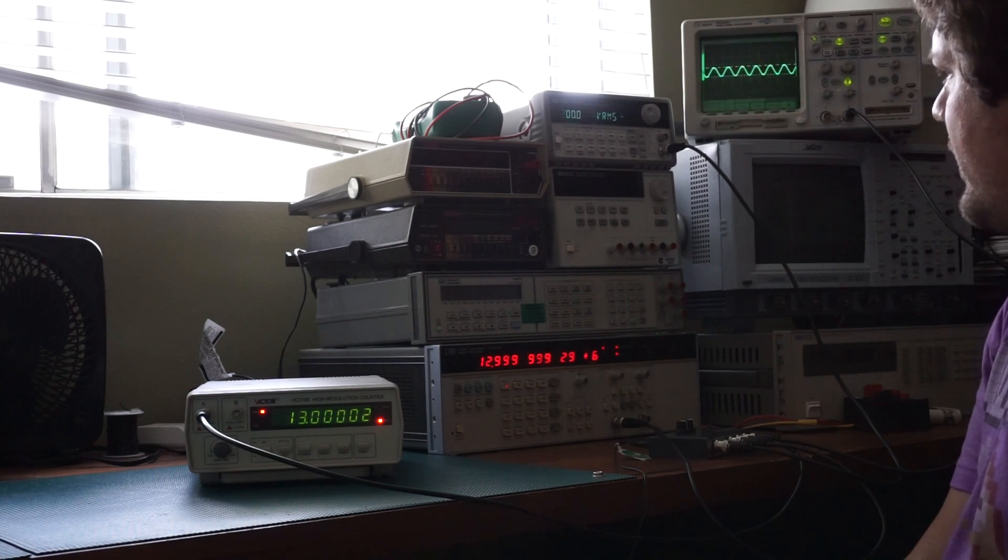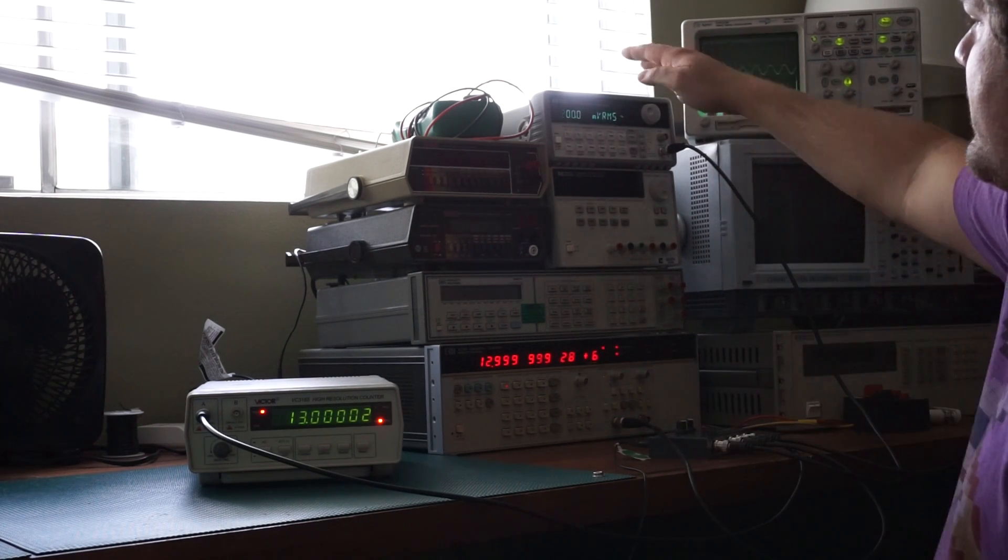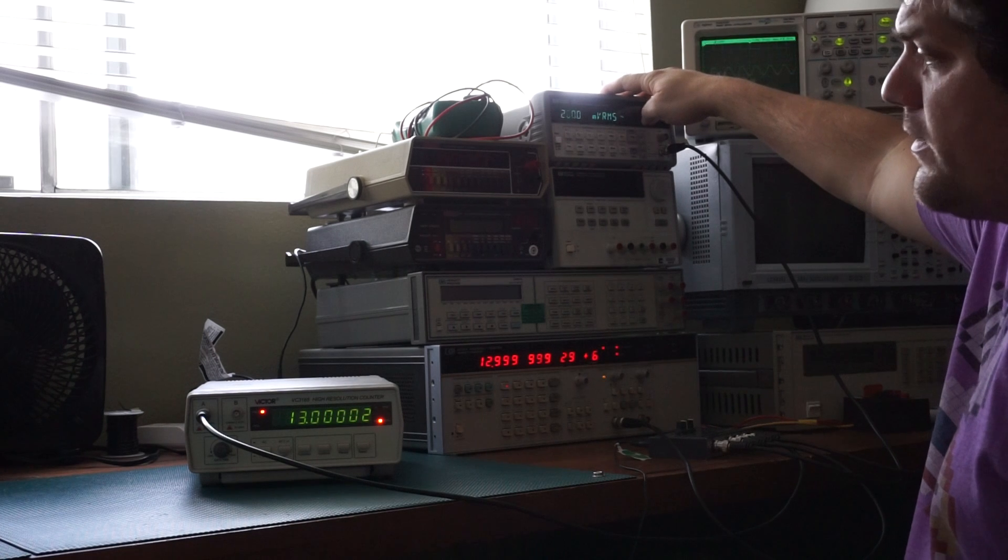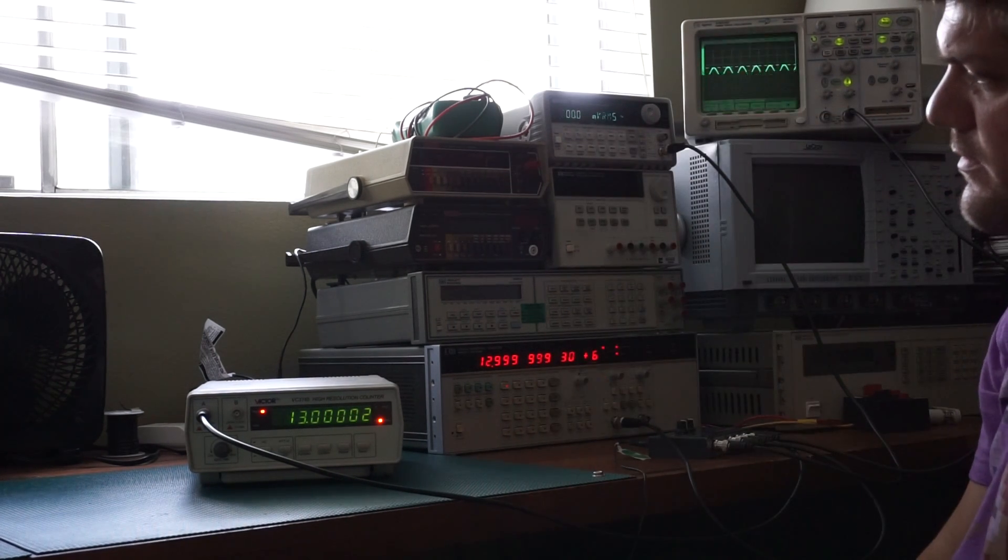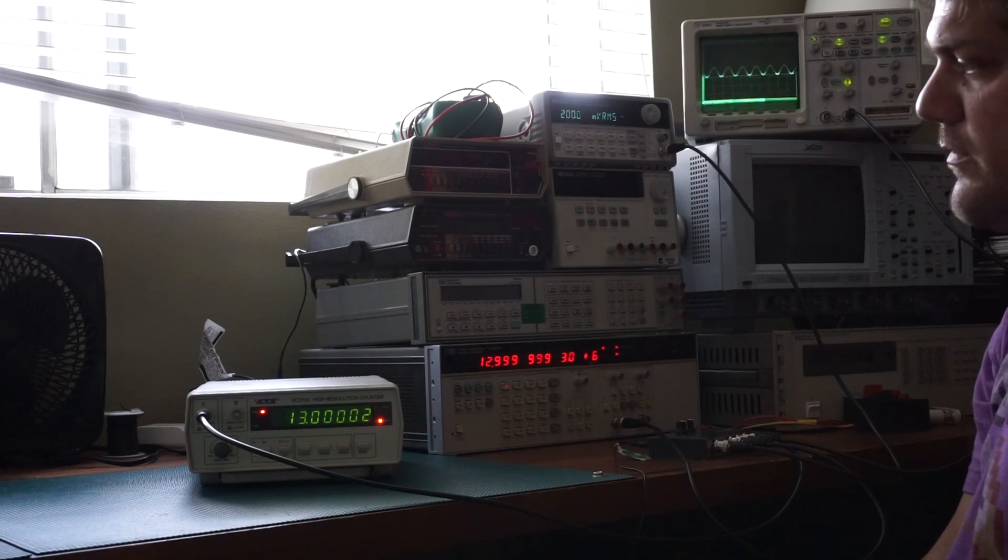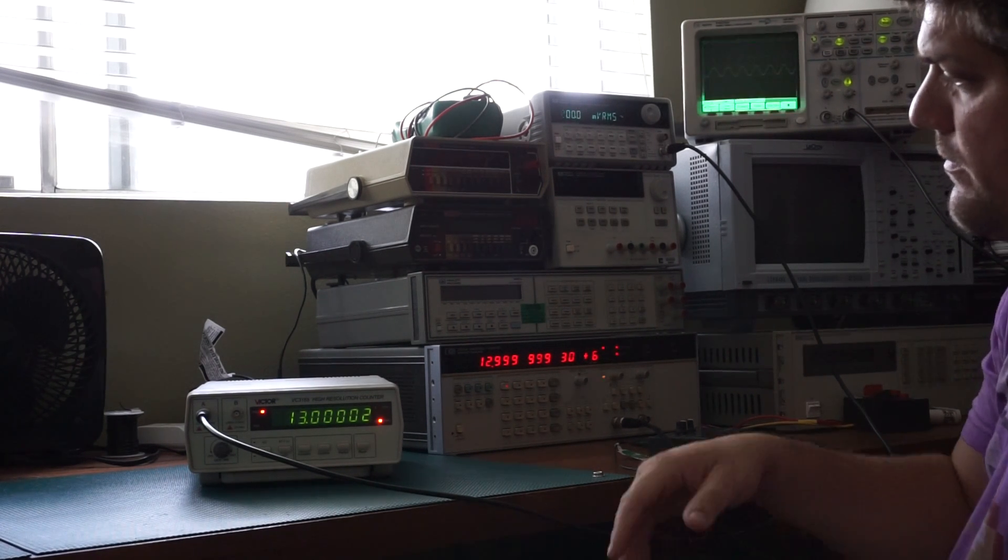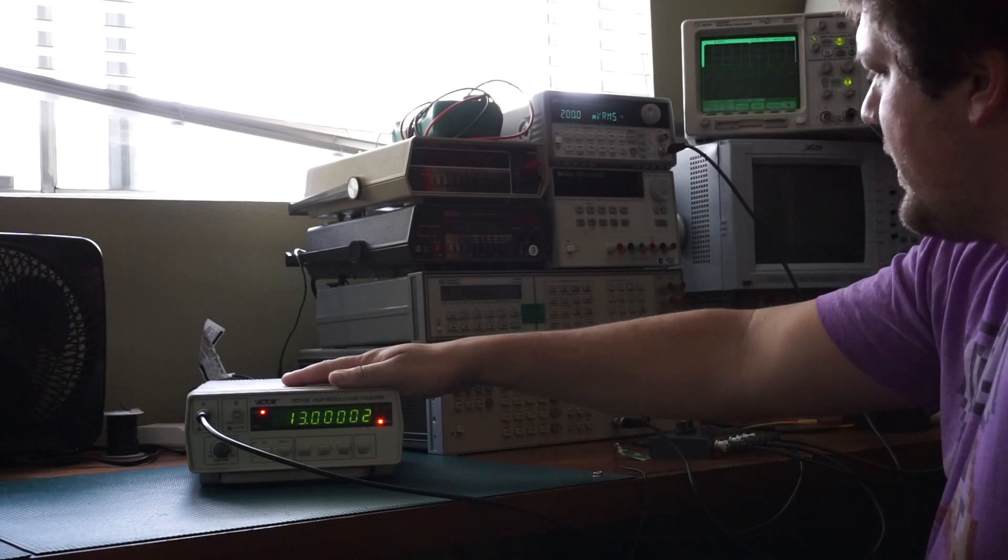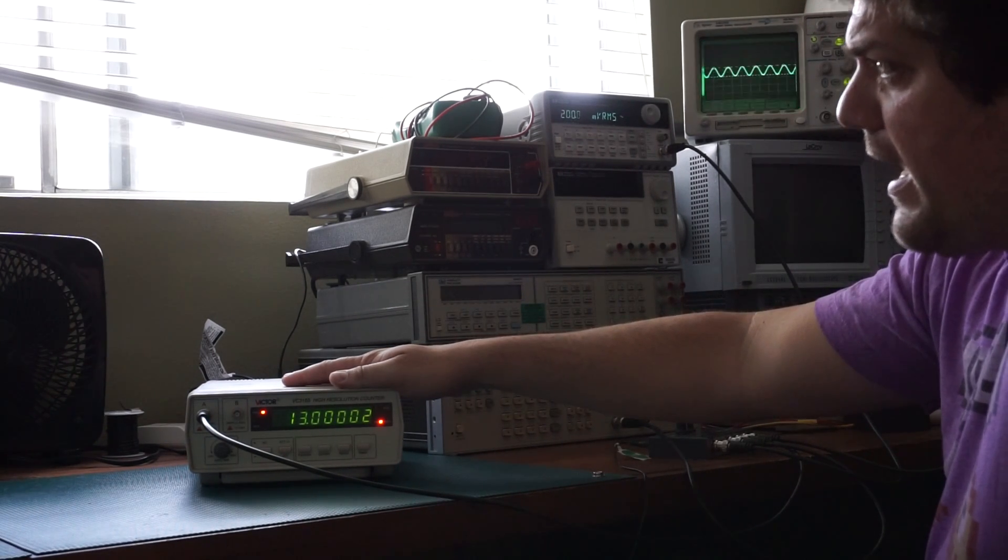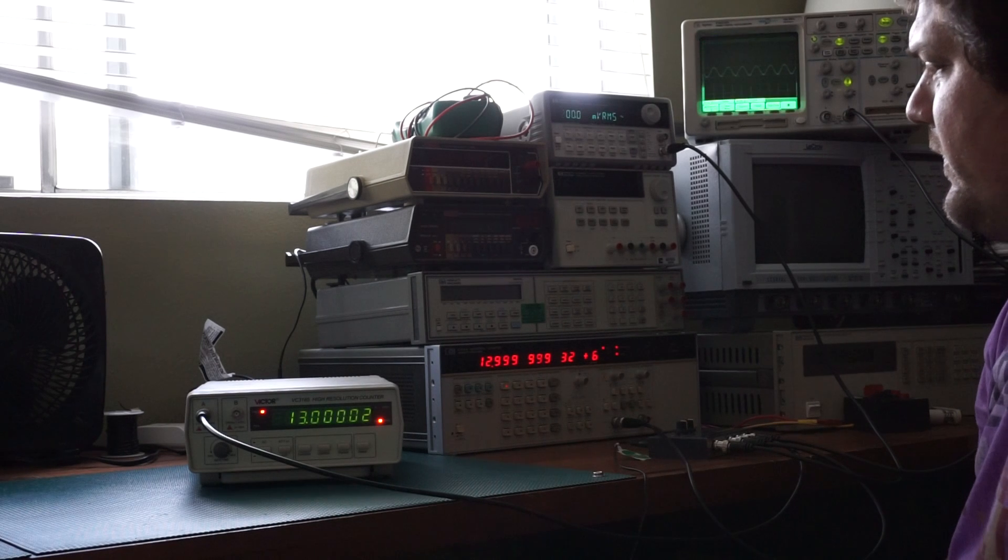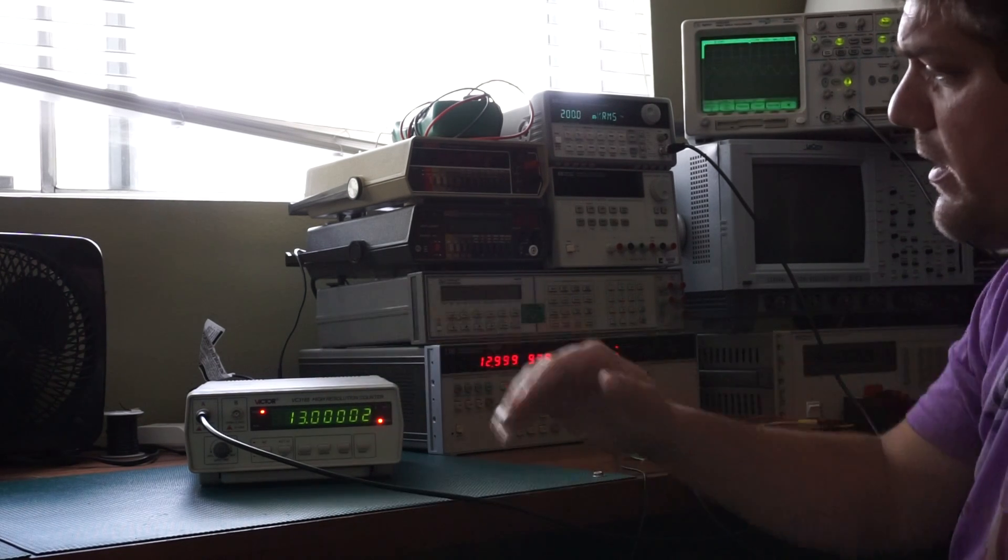There are Agilent units that are the same form factor as my function generator, but those cost, you know, upwards of four, five, six hundred dollars more. So you know, for the price and the size and the accuracy, without having to feed it an external source, I think this is a great buy.